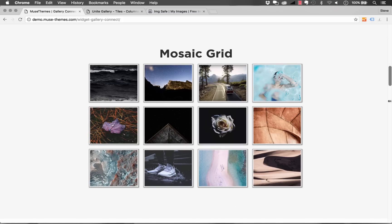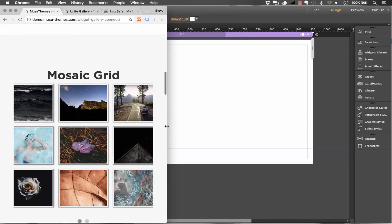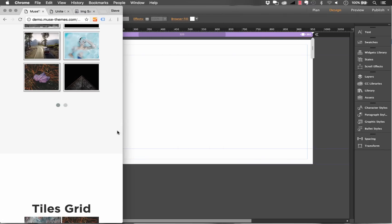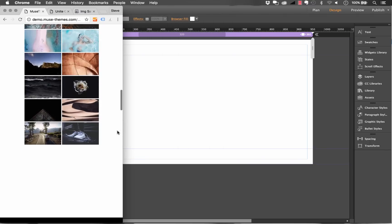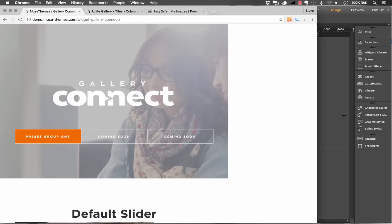It's fully responsive so when I shrink the browser down you'll notice that the grid is automatically adjusting itself. All of these widgets are fully responsive.